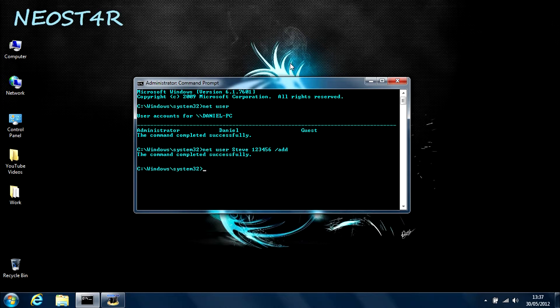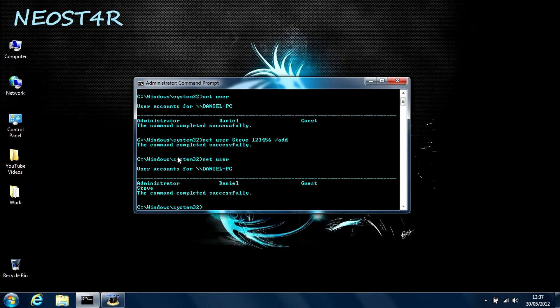As you can see, the command has been completed. Just to prove that the account has been added, I'm going to type in netuser again. And as you can see, Steve's joined us. Hello, Steve.